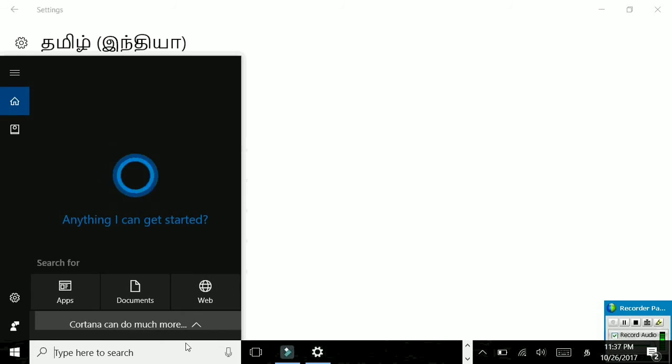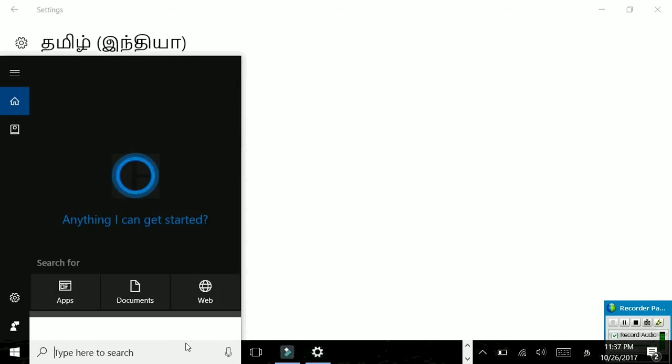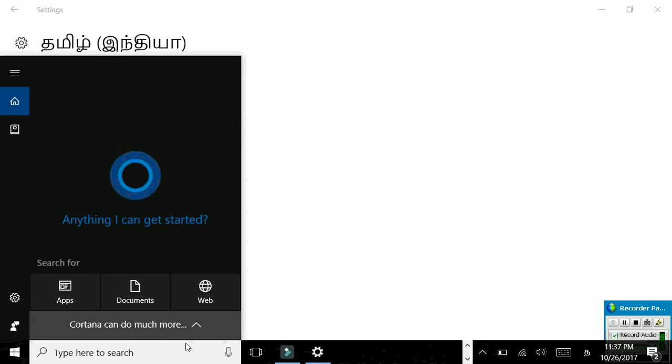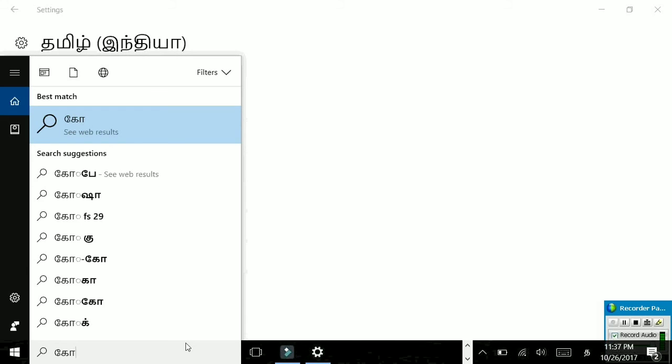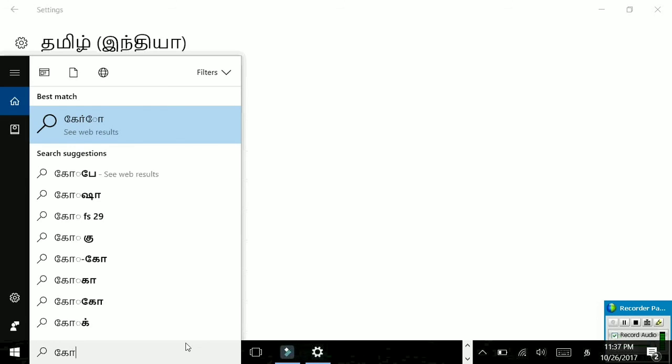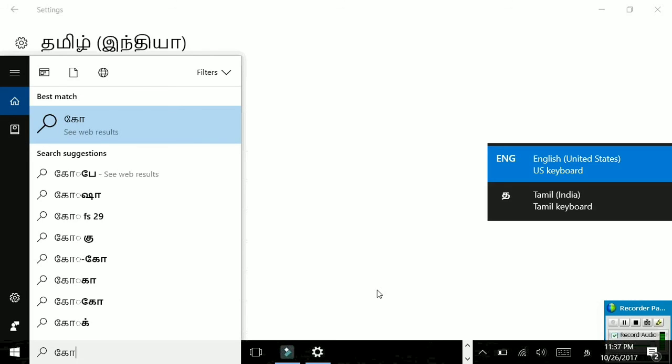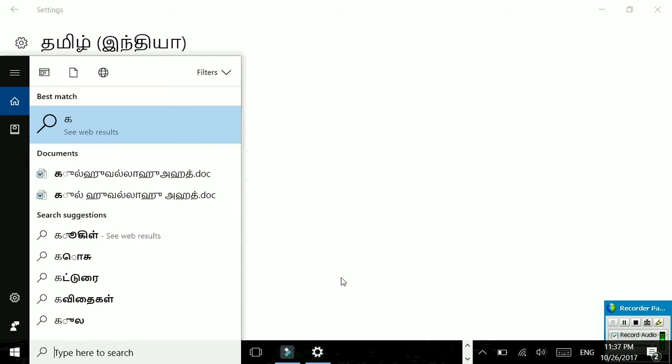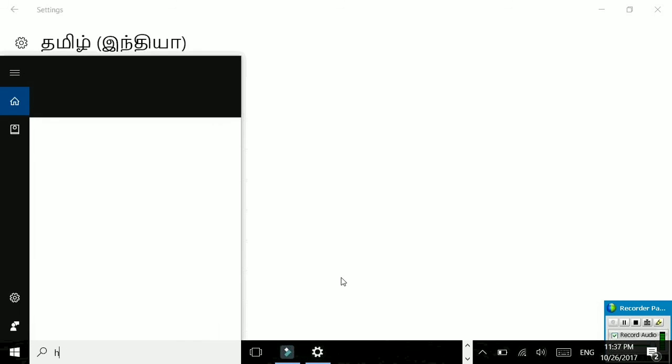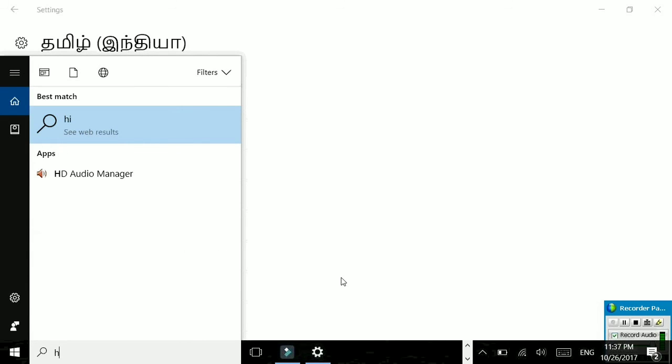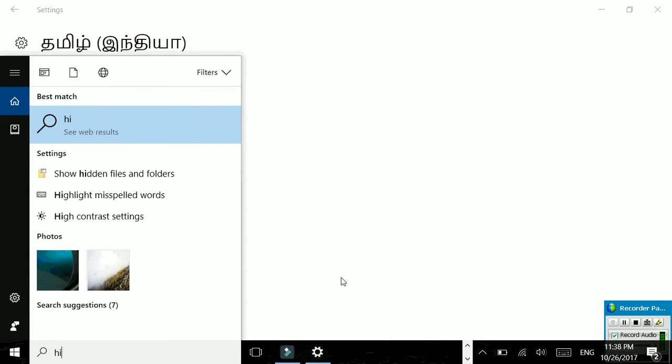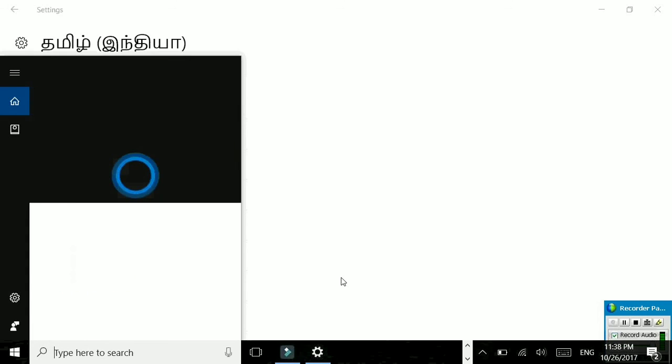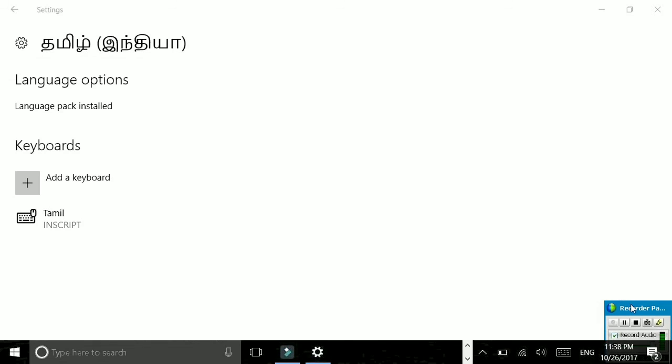It's working. If you want to change the keyboard, press Windows and Space. It switched. This is how you change the keyboard.